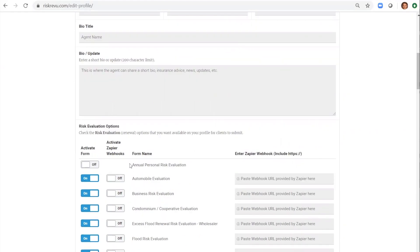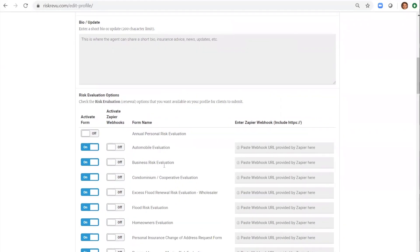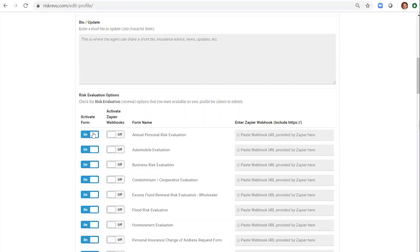Here you can select which risk evaluations you want to use. These forms are used to gather updated risk information from existing clients. You can select a form by clicking on the slider to activate it.